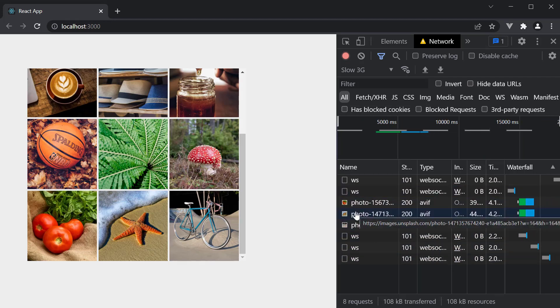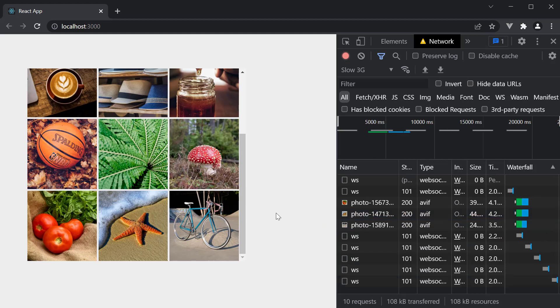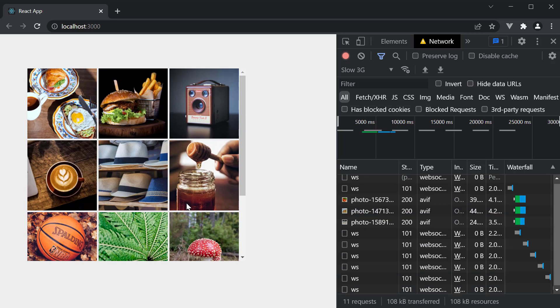This is pretty handy as it saves page load time. What we have here is a basic image grid. Let's look at two more variants.